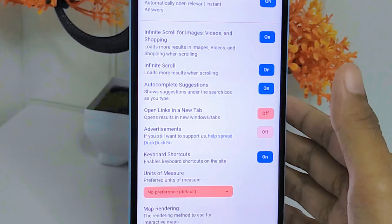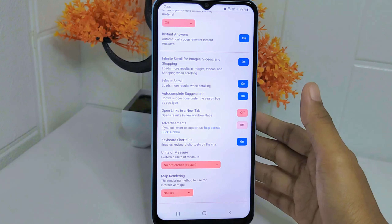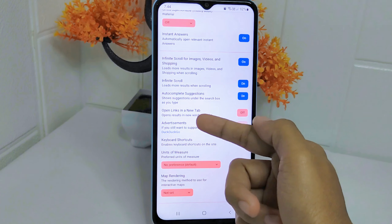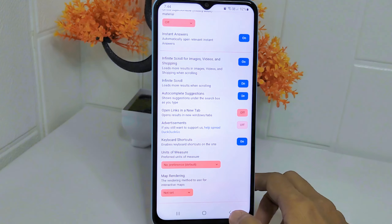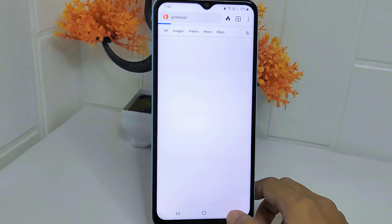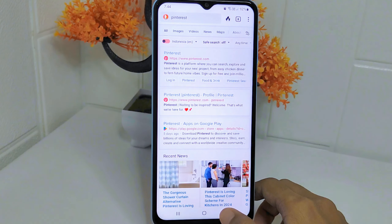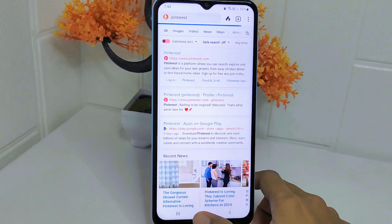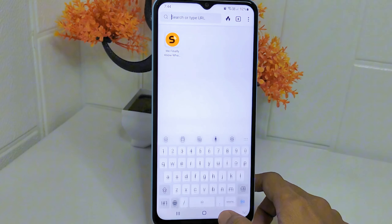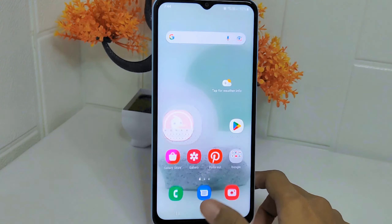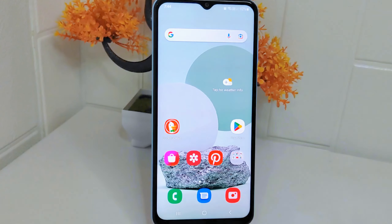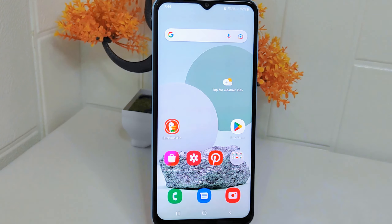That's the tutorial on how to turn off ads in the Tec to Go application on an Android device. If you found this video helpful, don't forget to like and subscribe to get other information from this channel. Thank you.